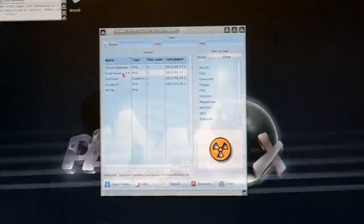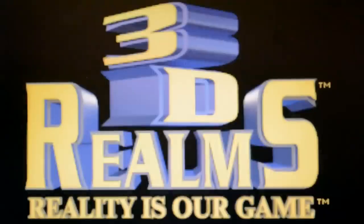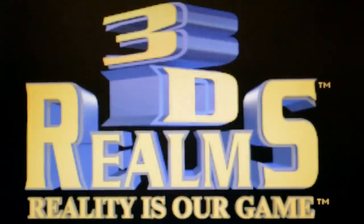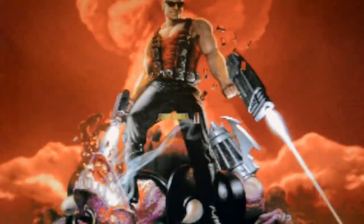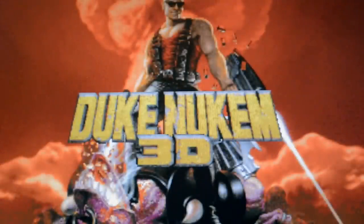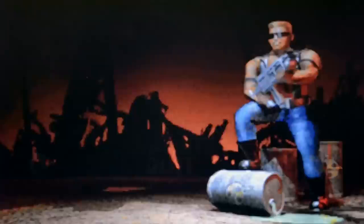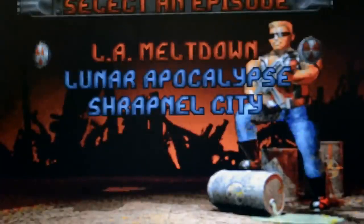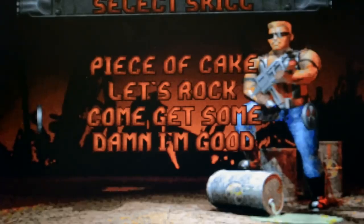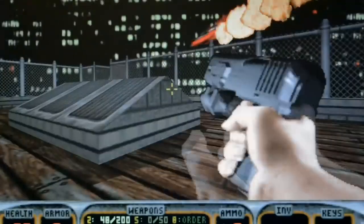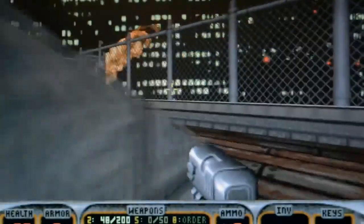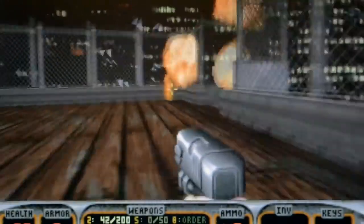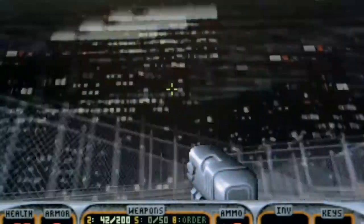The next game is Duke Nukem Free Day. This is a shareware version released through Grunch, the MorphOS app store. I'm cutting off the top of the screen a bit because I'm zoomed in — it's a bit hard to film widescreen — but you get the general picture with first person shooters.